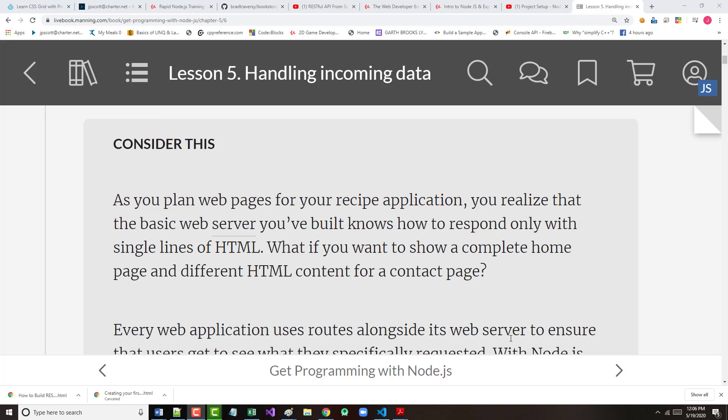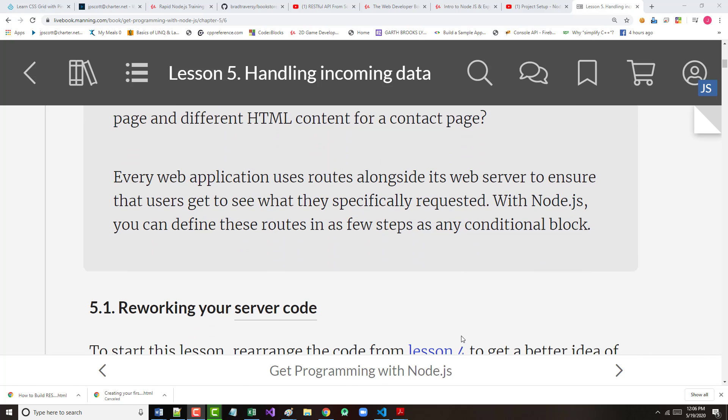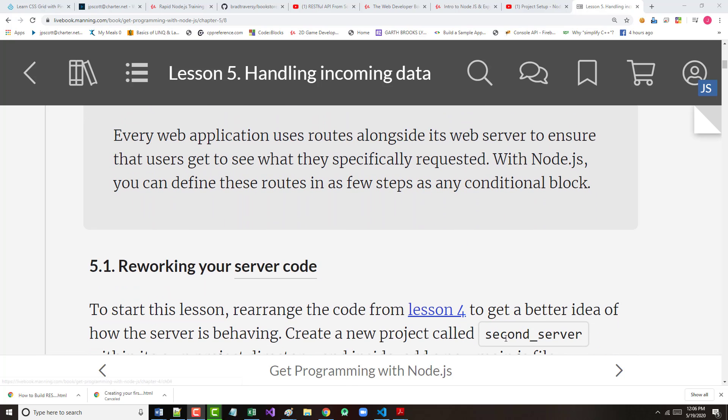Typically, you're going to want to show a complete home page, a contact page, an about us page, whatever it happens to be. So, as mentioned here, every web application uses routes alongside its web server to ensure that users get to see specifically what they've requested.